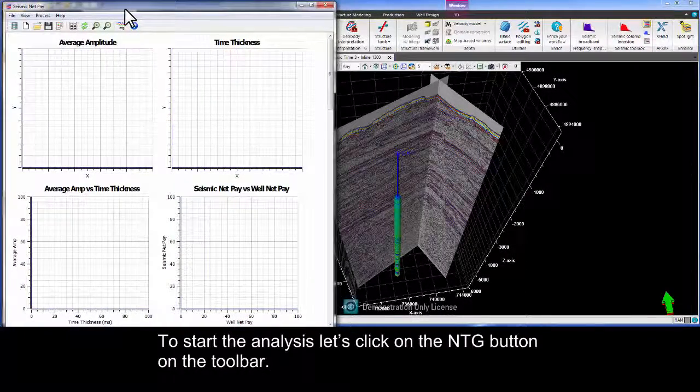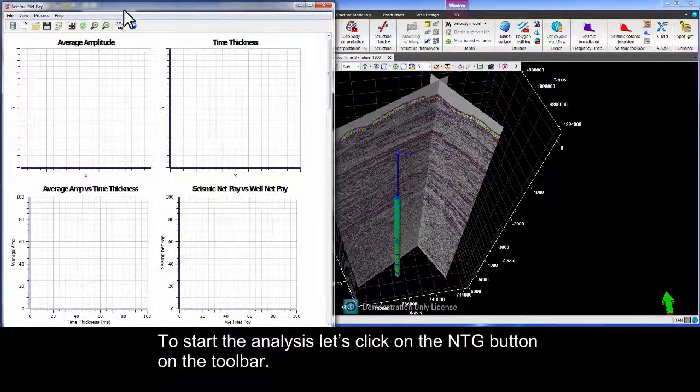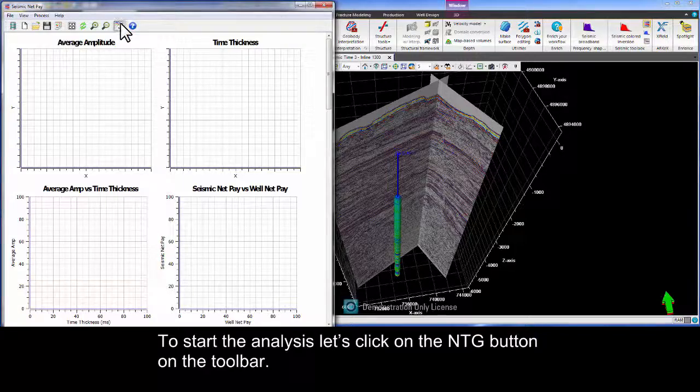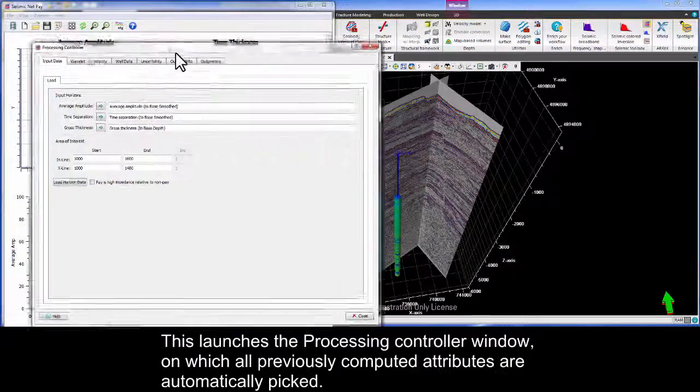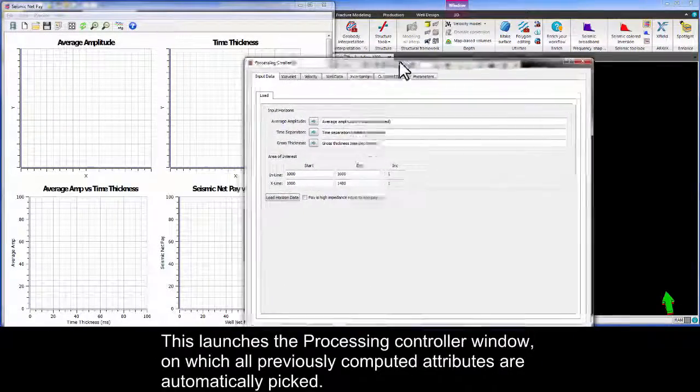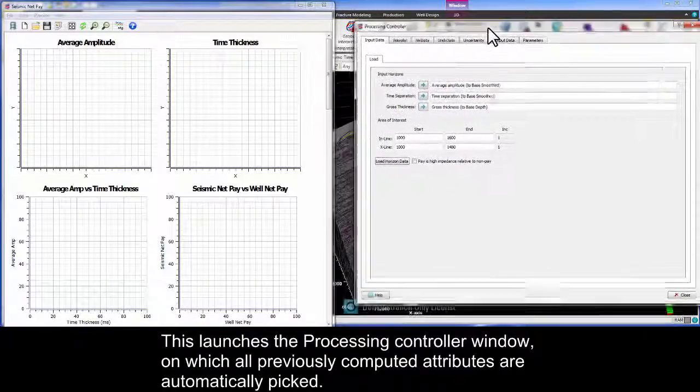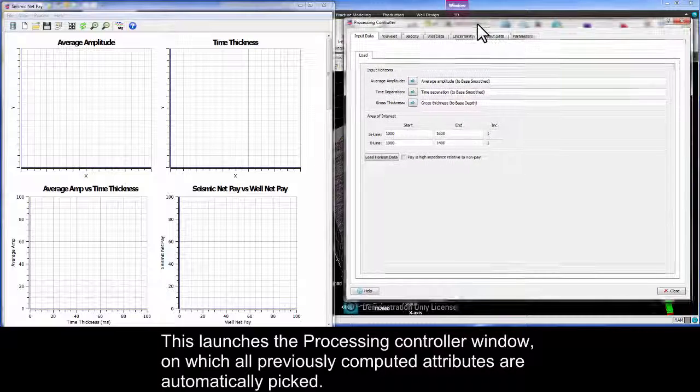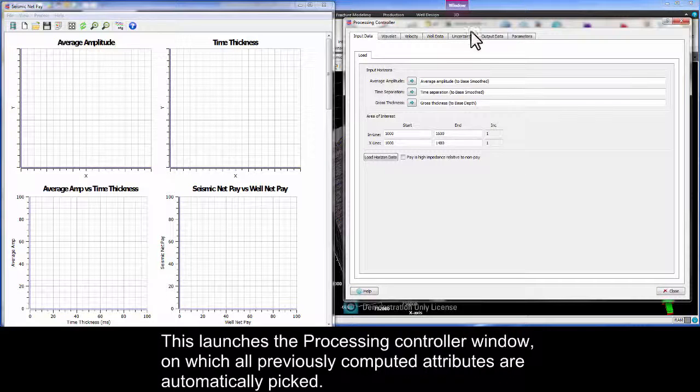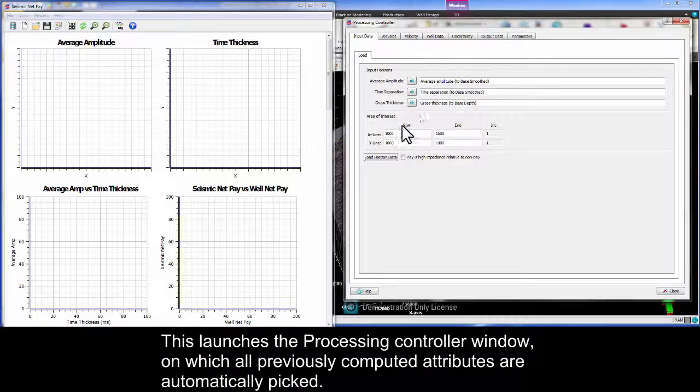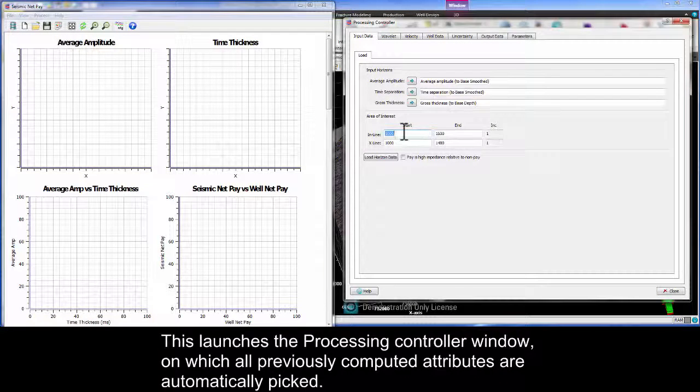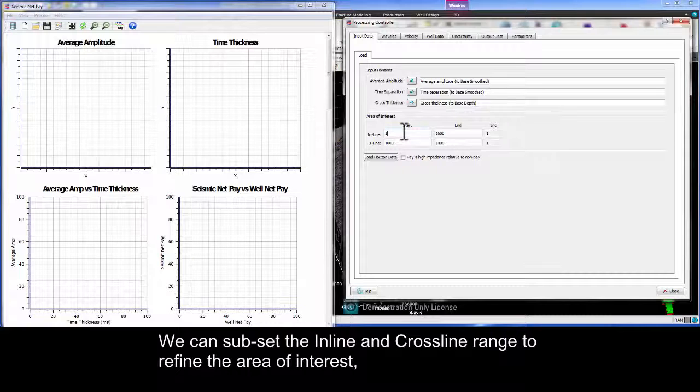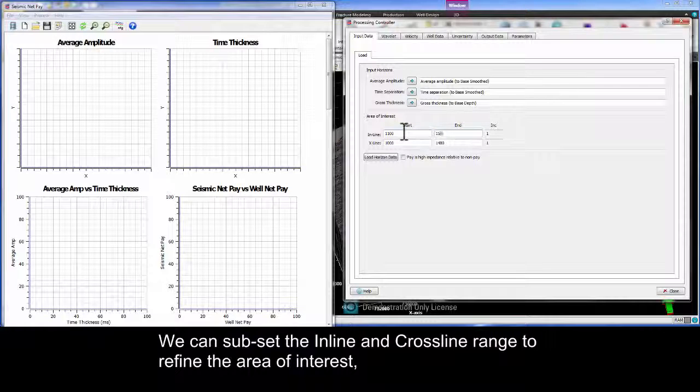To start the analysis let's click on the NTG button on the toolbar. This launches the processing controller window on which all previously computed attributes are automatically picked. We can subset the inline and crossline range to refine the area of interest.